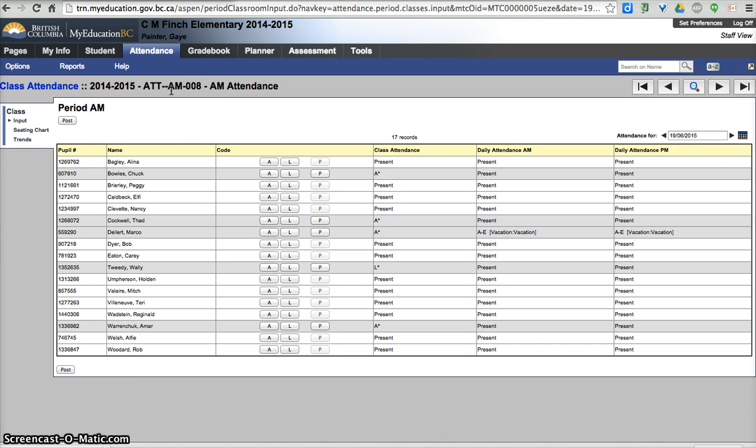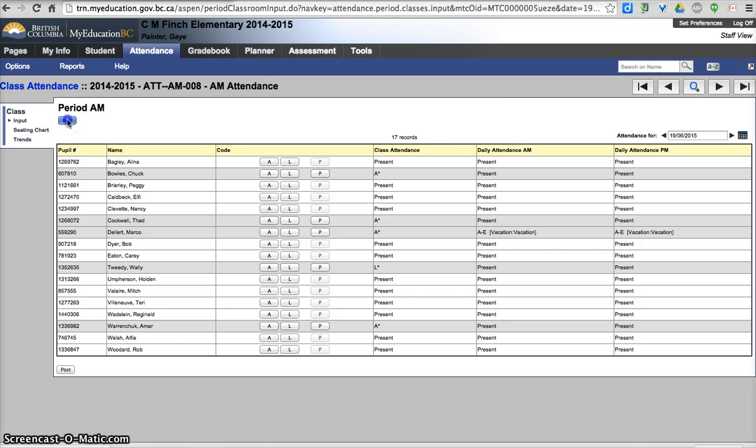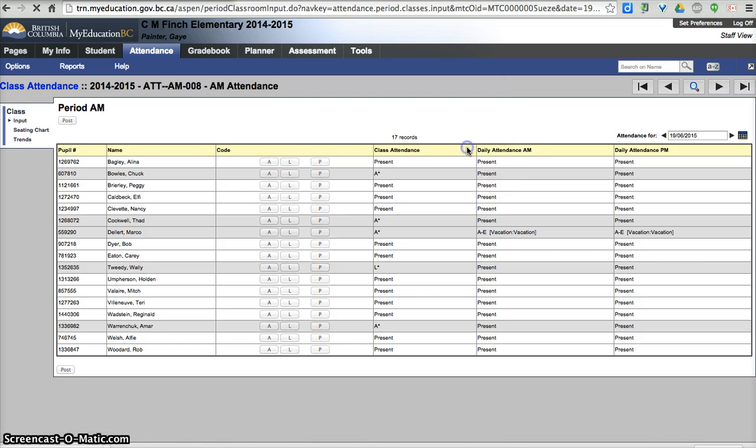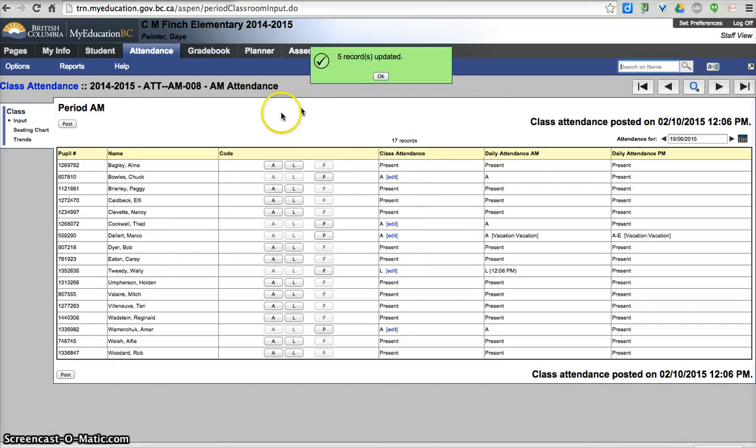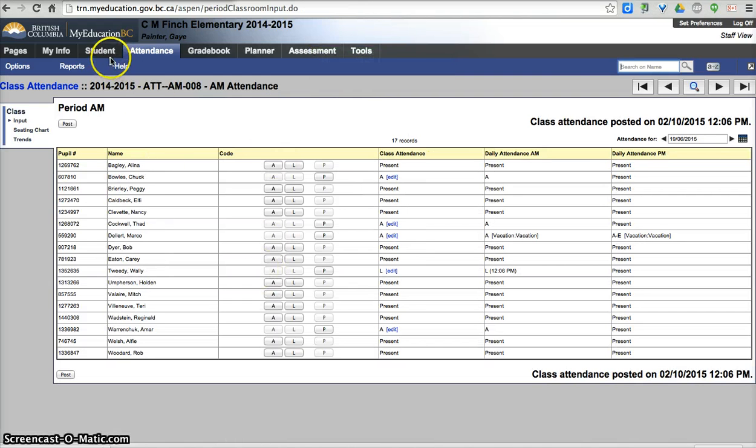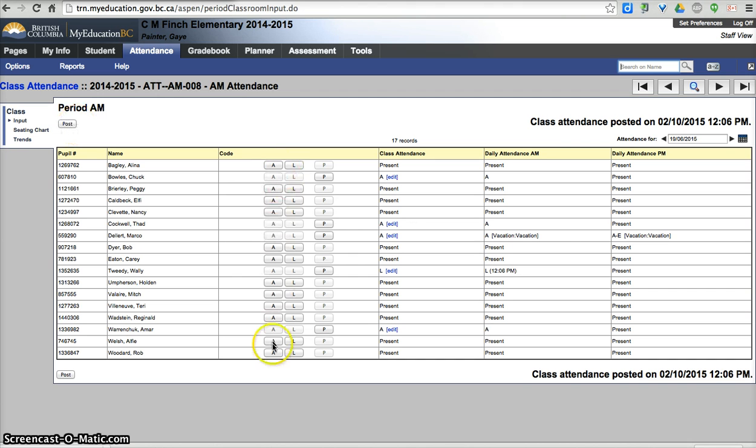They would need to log in in the PM and do the same thing. I'm going to hit post, and post is what the school will be able to see that the attendance has been done. If you were to do this and then navigate away or log out without hitting the post button, you have not done your attendance. So make sure you click your absences or your lates and hit post.